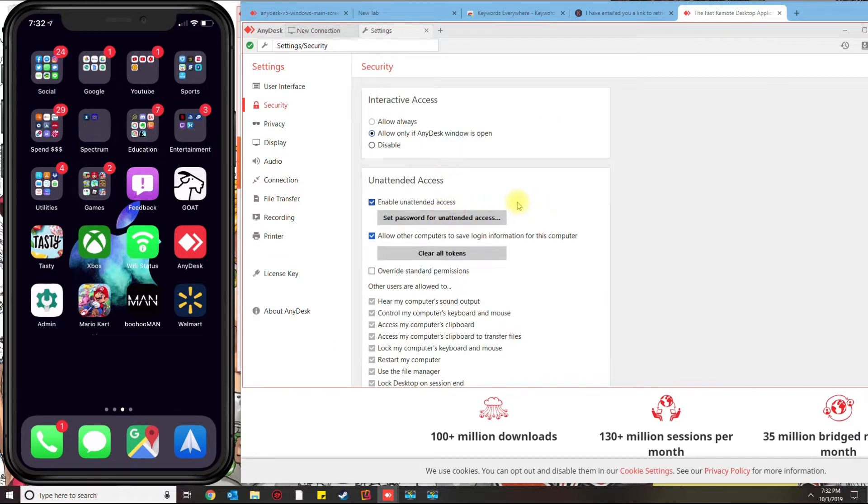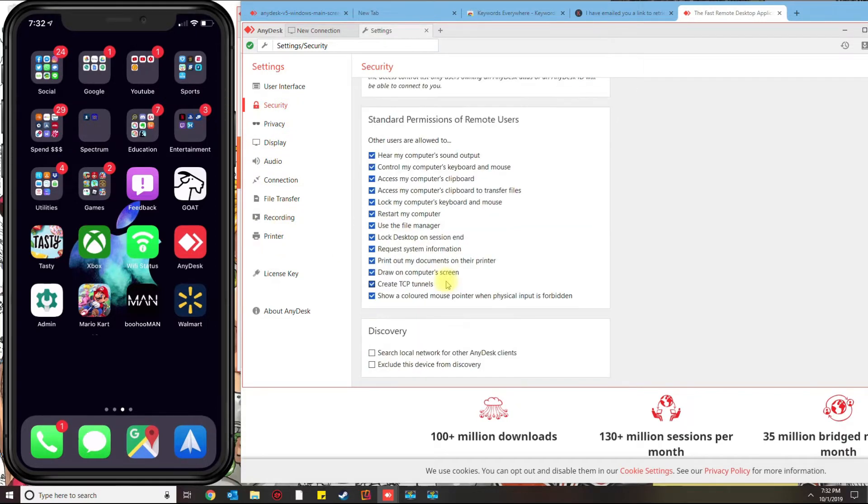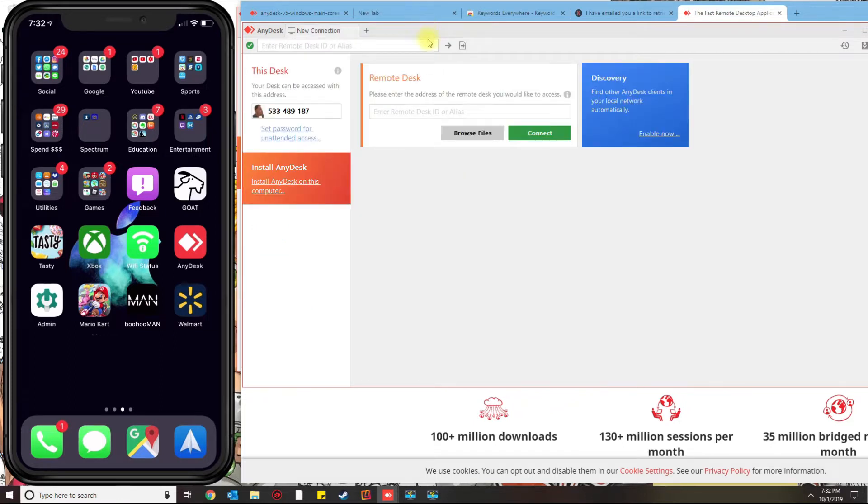You could visit some of the settings in here if you want to. I'm just going to cover the basics, which is basically enabling the unattended access. Once you're done with that, you can go ahead and close it. And this is the ID that I was talking about—you need to know that ID in order to connect from your phone.